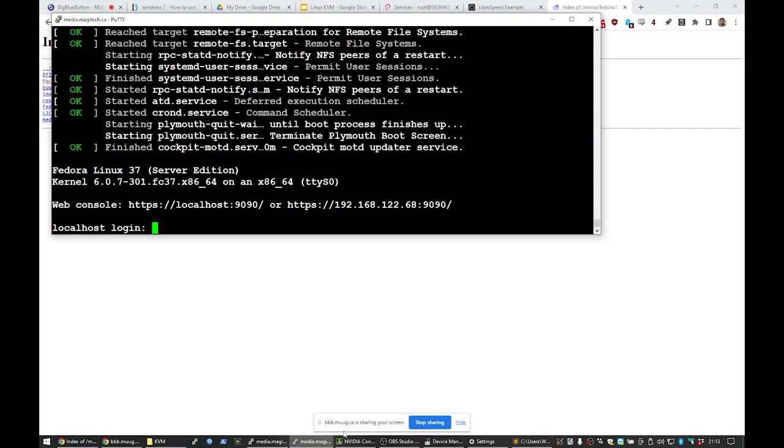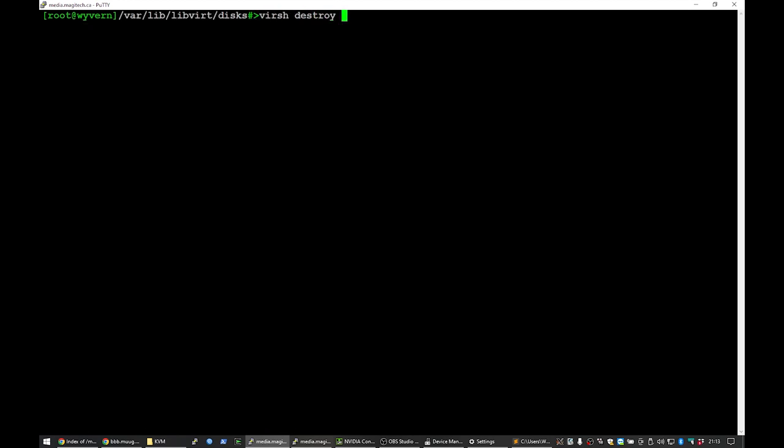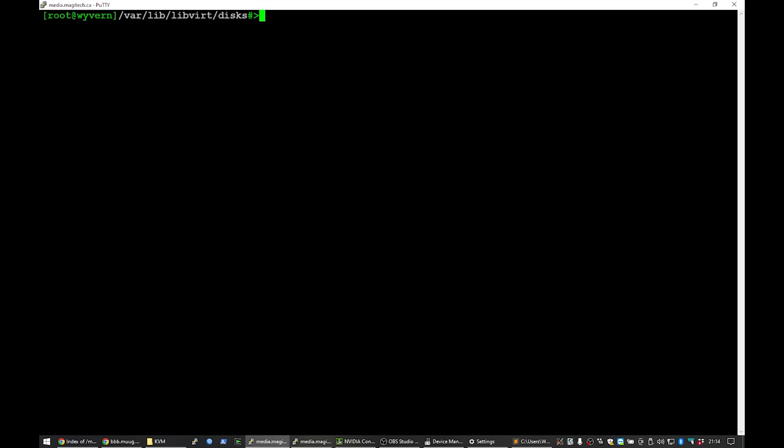And the last command that I will show off is one that seems like it should be much worse than it is. Which is virsh destroy mug. Well, it's still there. We just turned it off. But we turned it off ungracefully. Undefined is more destructive than destroy. Yes. Yeah. So that's a little backwards and a little bit disconcerting if you run destroy the first time. It's like, wait, really? So that's all the commands I had. Does anyone have any questions?